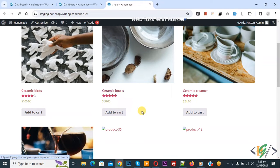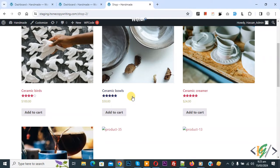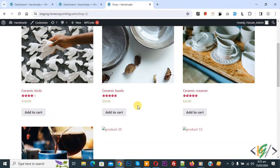Bismillahirrahmanirrahim, Asalaamu Alaikum, my name is Asana and today we are going to display product star rating in numbers in WooCommerce shop and category page using custom code in WooCommerce WordPress.